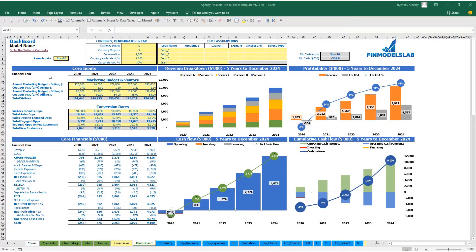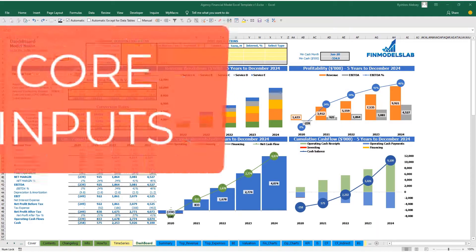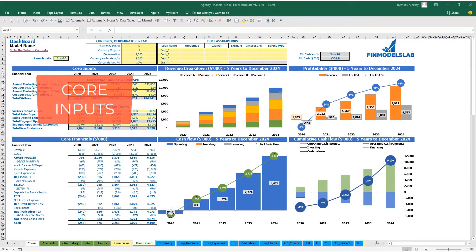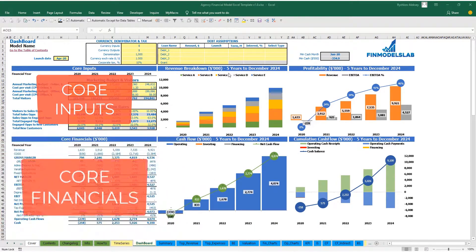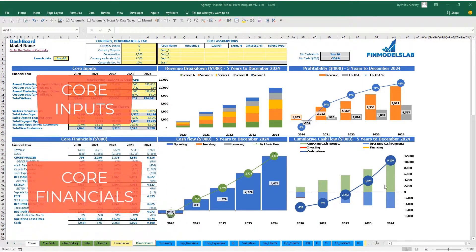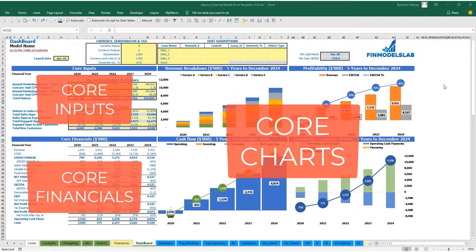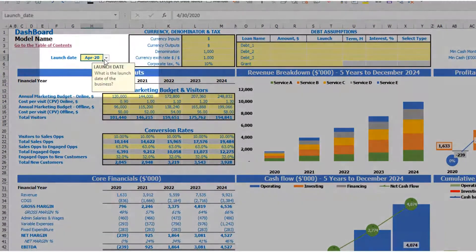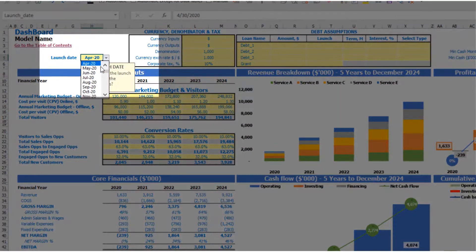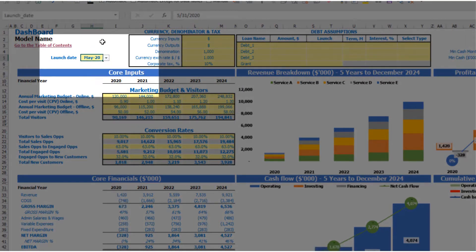On the dashboard you can set up your core inputs or drivers and see the core financials and core charts related to the model. Let's start the model setup from the launch date. For example, your business will launch May 2020.